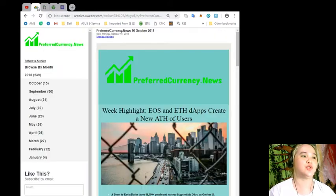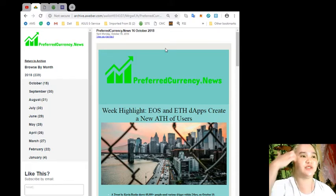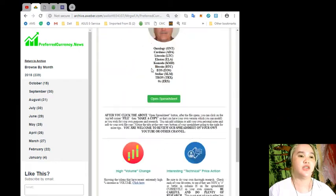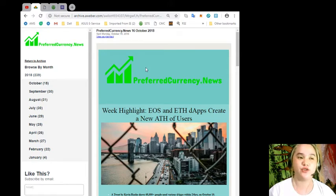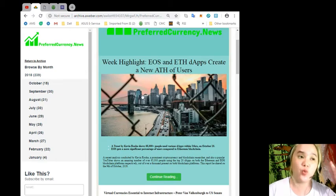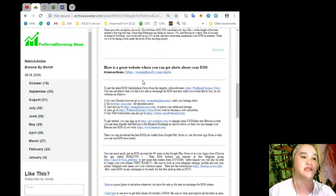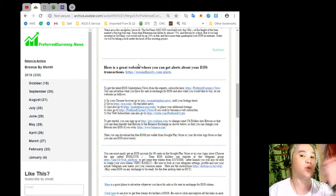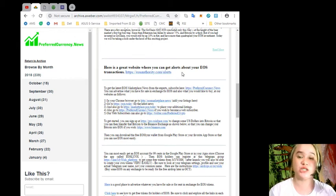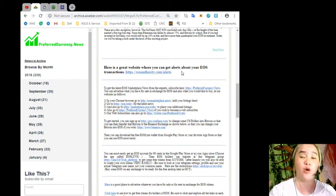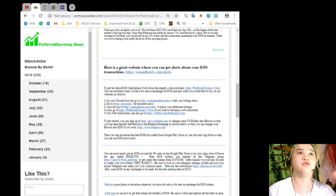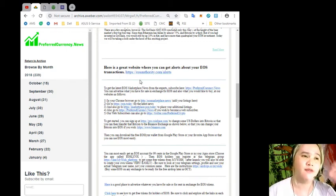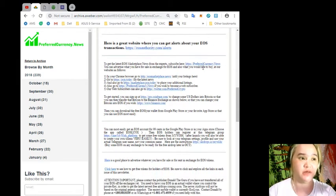Moving forward after the breaking news, I want you to take down notes. Here, it's the daily newsletter, archive.aleber.com. In this website you can have a lot of websites that will be very useful if you are doing your research. Why? Because with one website, imagine, you can have the daily news. Here's a great website where you can get alerts about your EOS transactions.